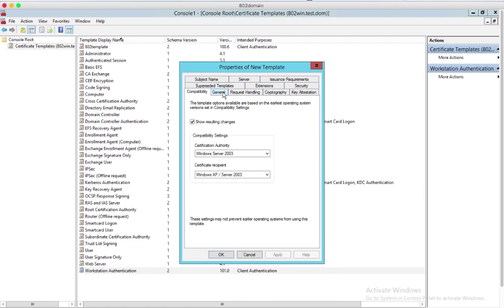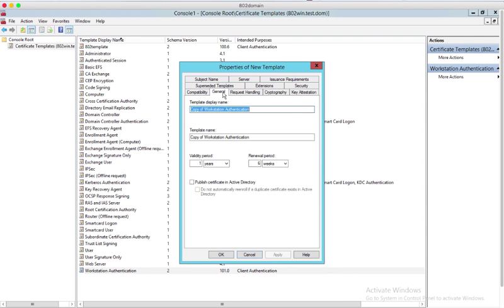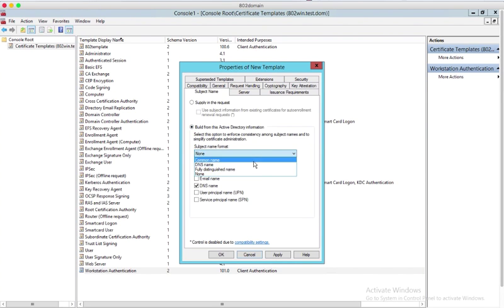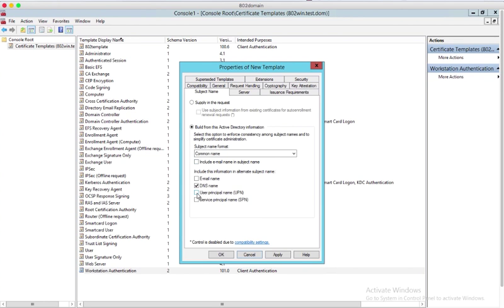In General tab, change the template name to a meaningful name, for example MacAutoEnrollCerts. In Subject Name tab, select the radio button Build this from AD information, change the subject name format to common name. Check both DNS name and user principal name to include this information in alternative subject name.